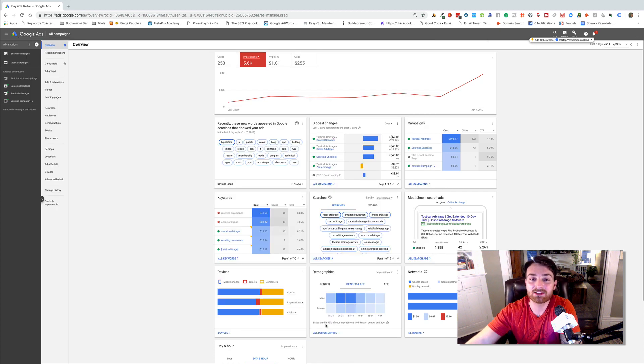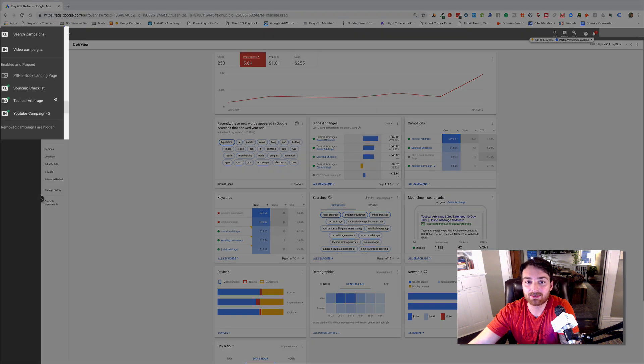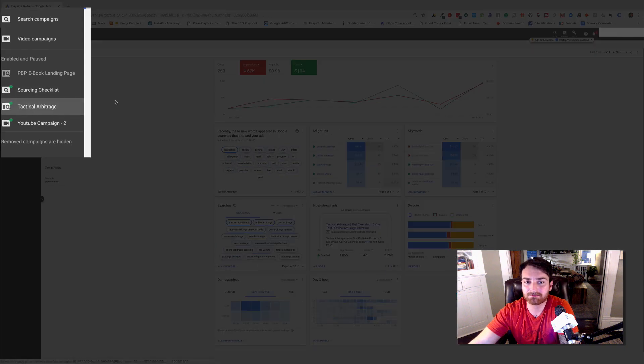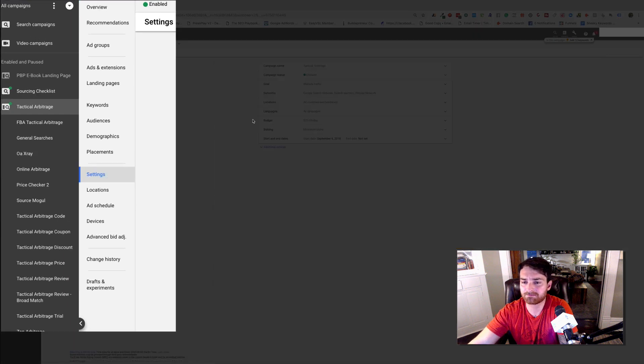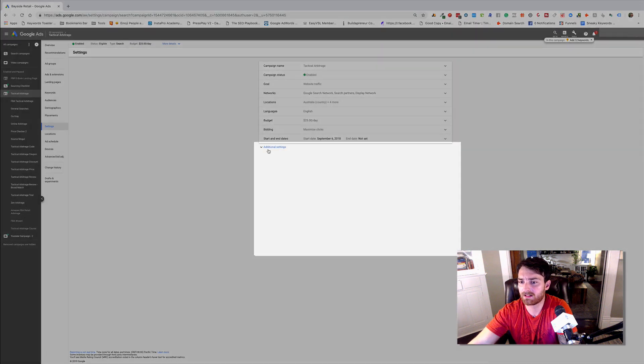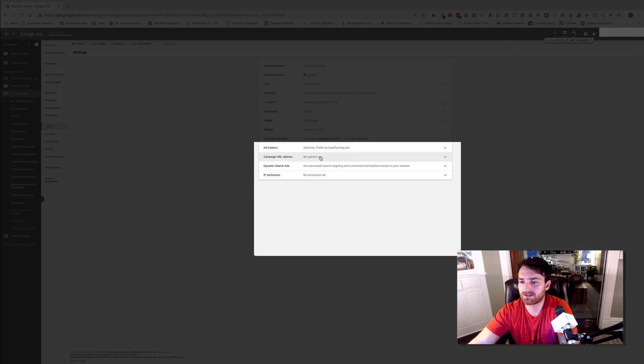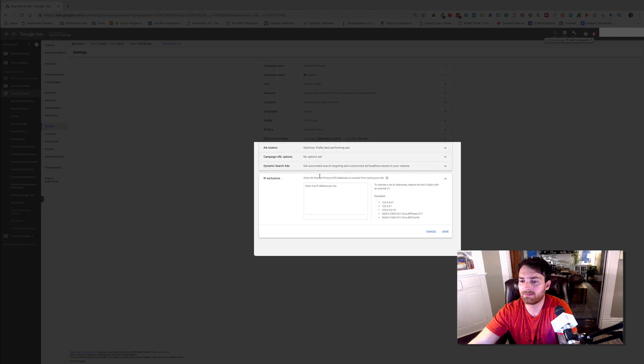But this is what you do. You come under the campaign that you want to edit. Let's do this one. And you come down here to settings. Go to additional settings. IP exclusions.